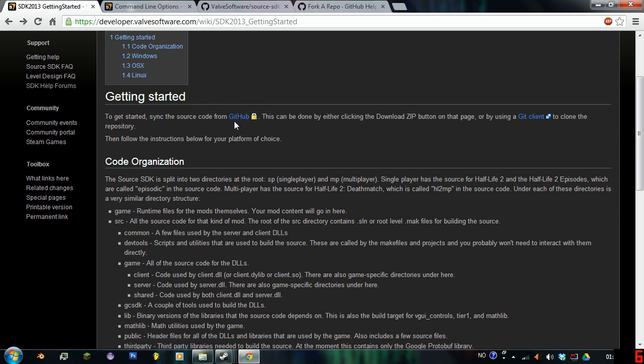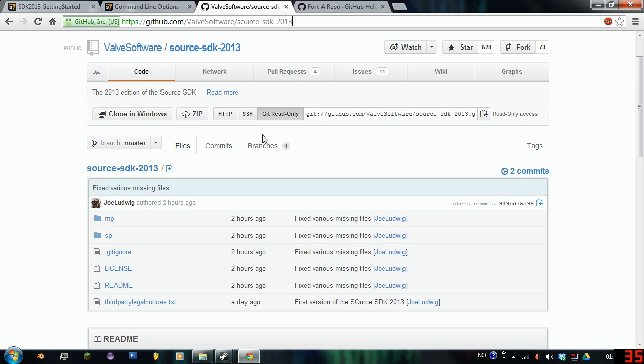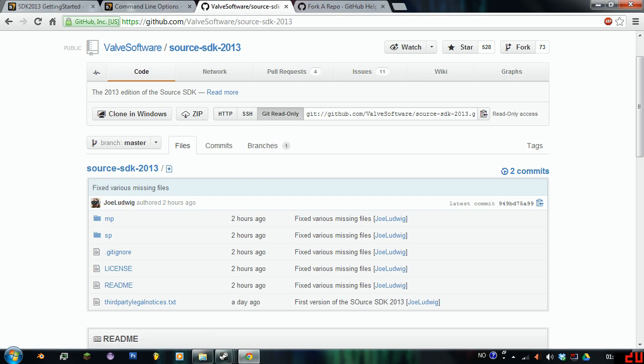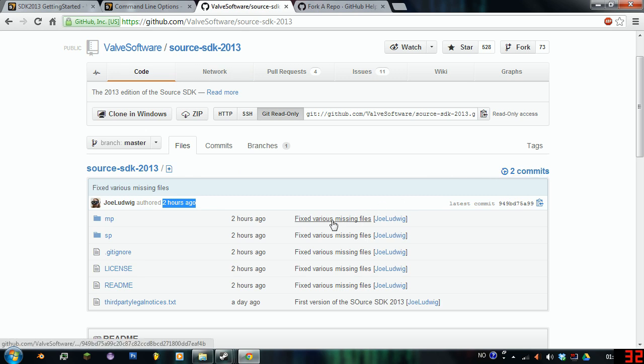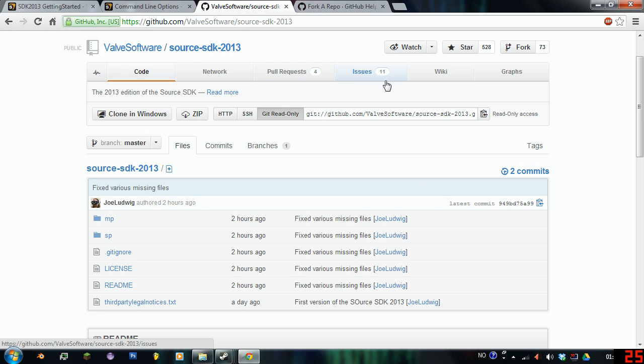We're going to go over to GitHub. I'll open this. Actually, I already opened it here. They control this repository over at GitHub, and actually just updated it two hours ago, which is good. I guess they fixed various missing files and a few errors. Because there are issues here, as you can see. People have already complained.